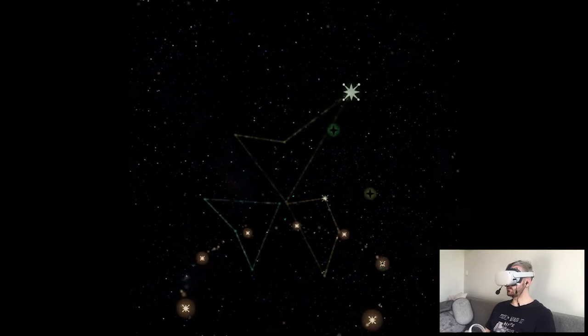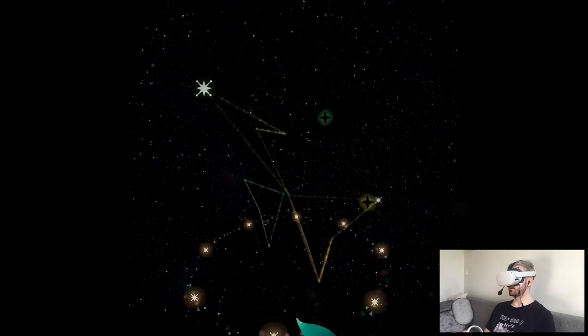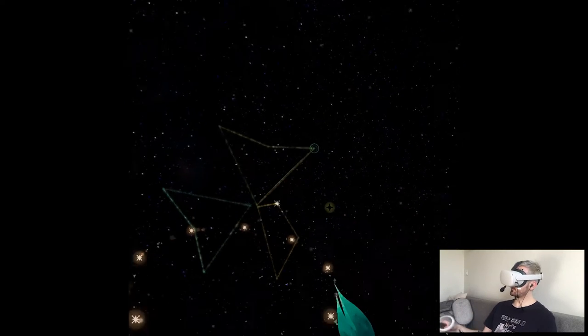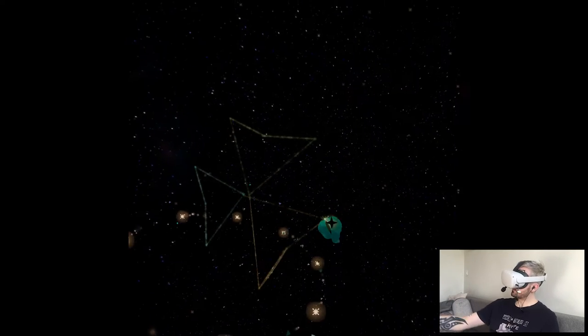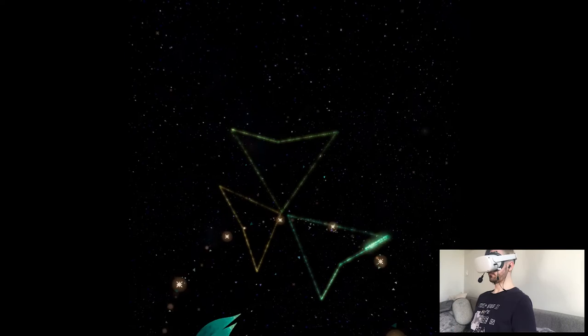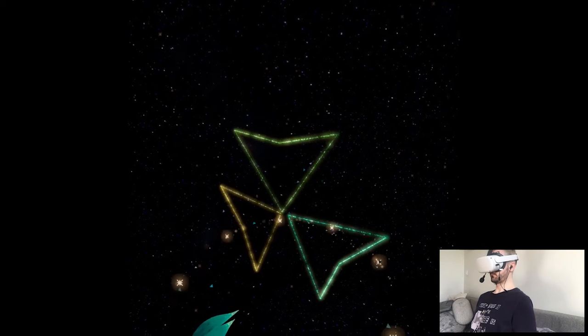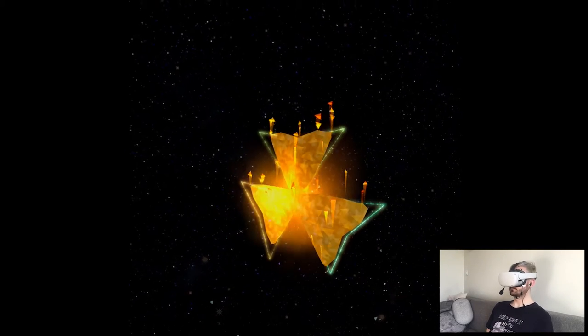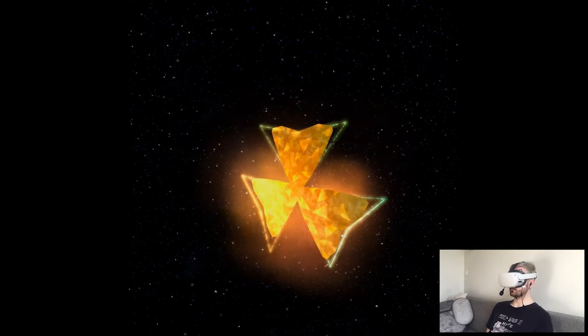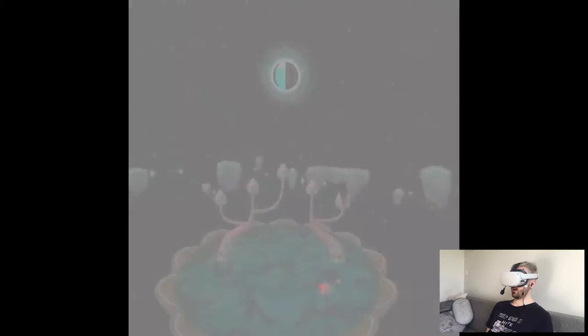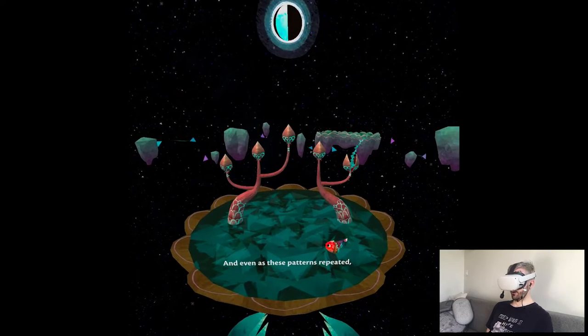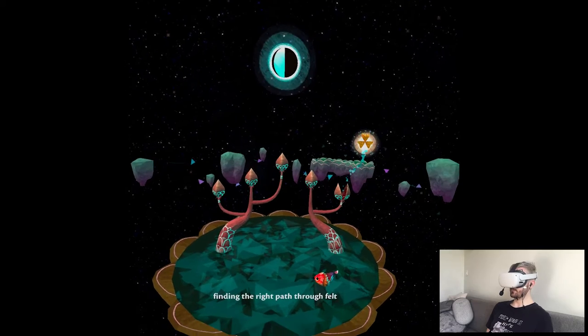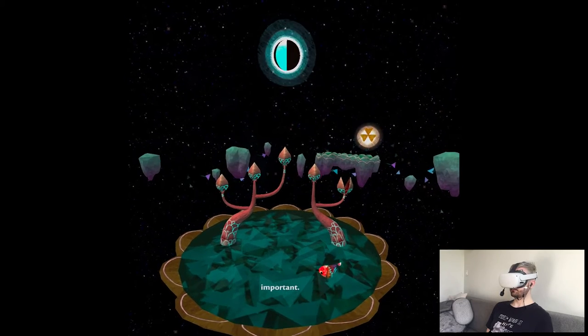Okay. Oh, those shapes are not connected. I think, wait. And even as these patterns repeated, finding the right path through felt important.